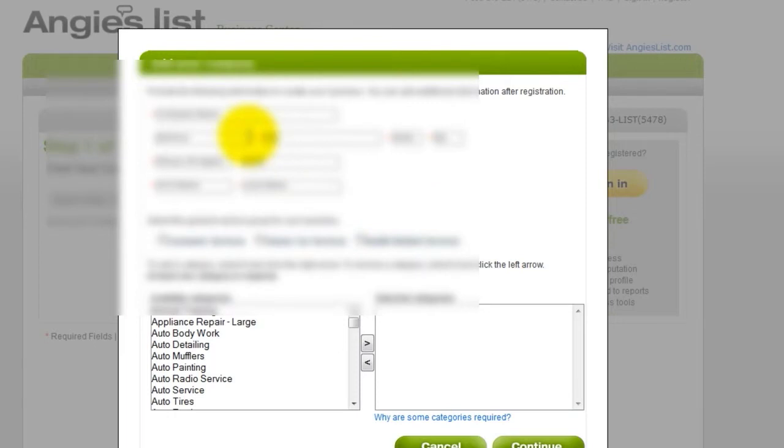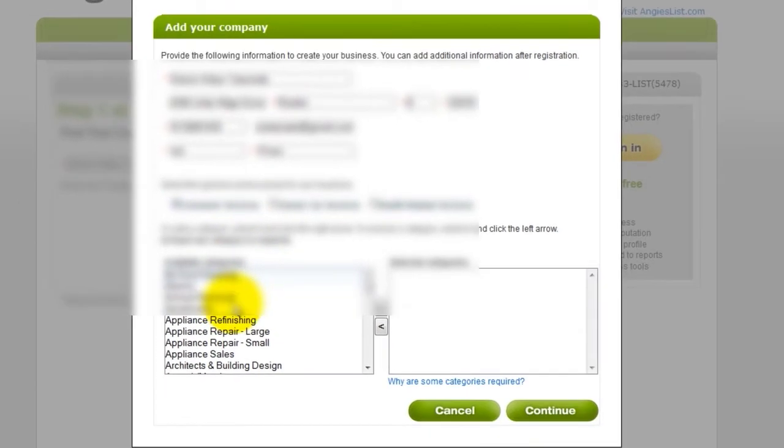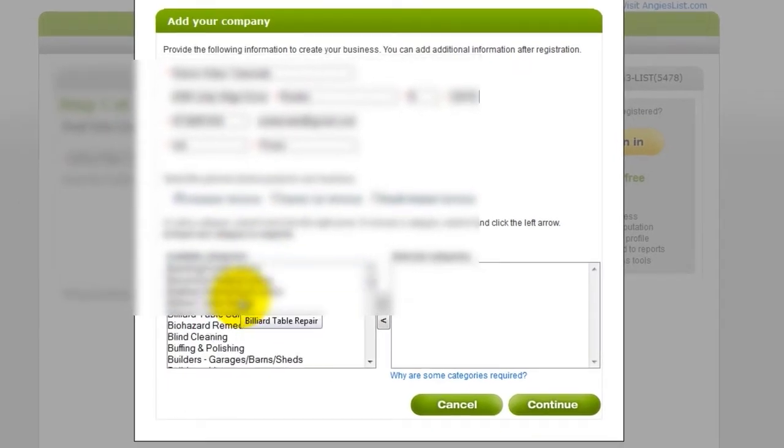Enter your company details. Select your group for your business, and then select your available category. Then click Continue.